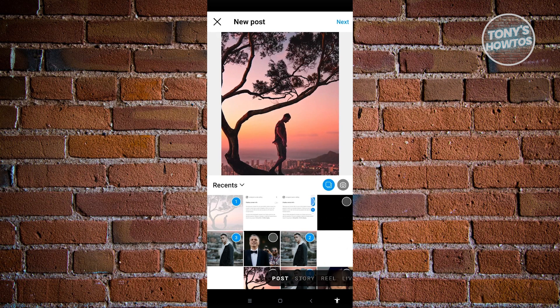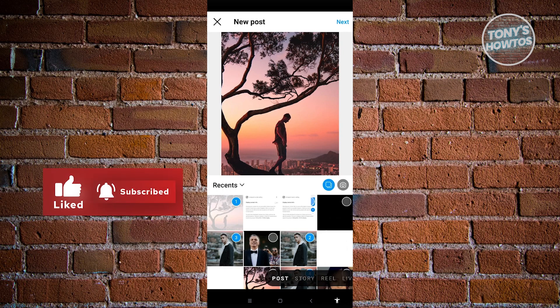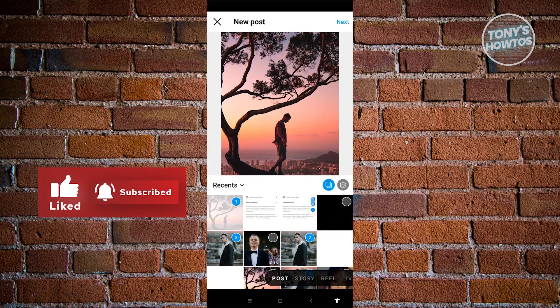And that's it — that's how you create a carousel post on Instagram. Thank you for watching. If you have any questions, feel free to ask in the comment section. If you enjoyed this video and found it helpful, you can use the link in the description to subscribe. See you in the next video.